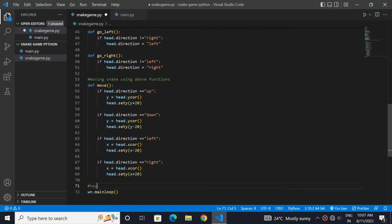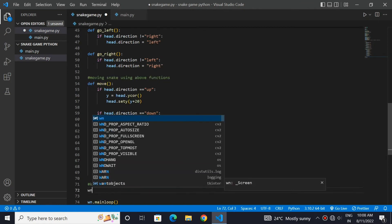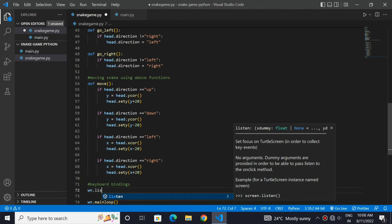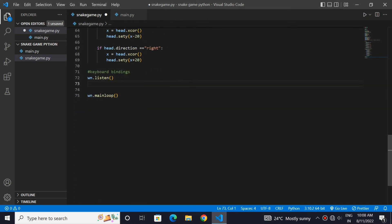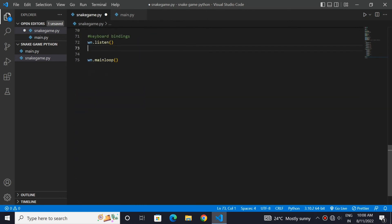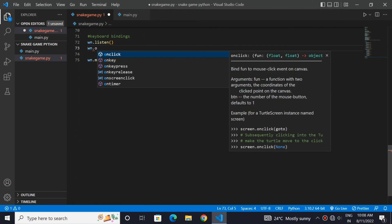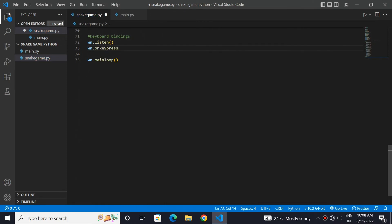Now here comes the main part. We will use the keyboard to change the direction of our snake. The function listen will see which key is pressed. Now let's align functions to our keys.